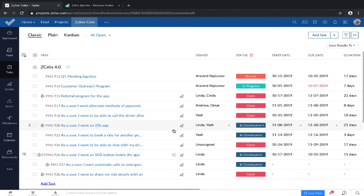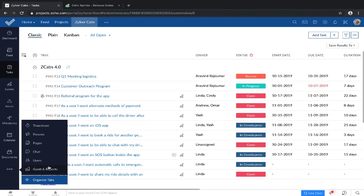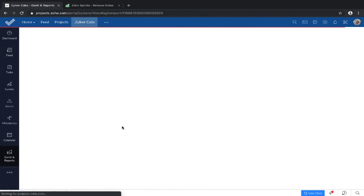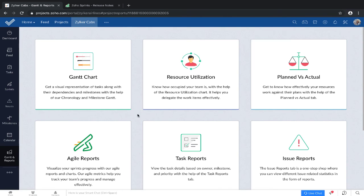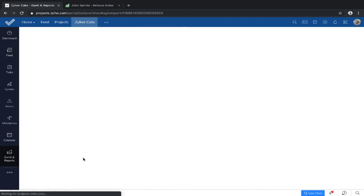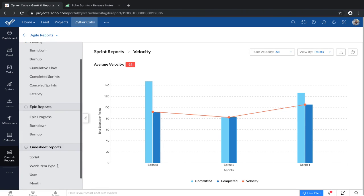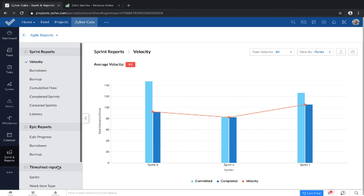Besides managing and planning your backlog, you can also view the entire reports module of Zoho Sprints from Zoho Projects. Under Agile reports, you can view all your sprint reports right from Zoho Projects.